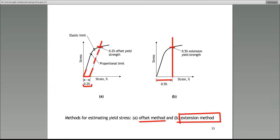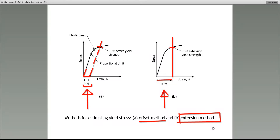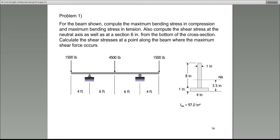In reality, the 0.2% method I have used quite a bit. The 0.5% extension method I have not used very much at all in actual work. However, both these methods — it's not a very difficult concept — but you need to know both for the test.